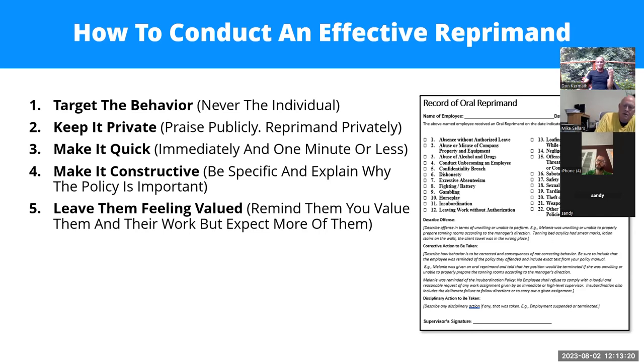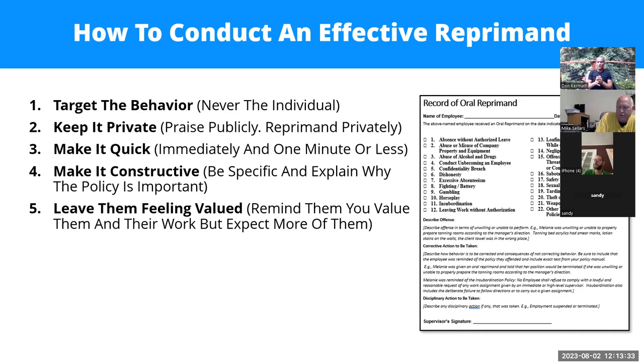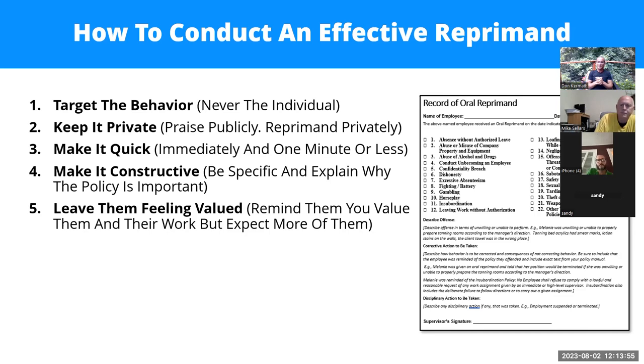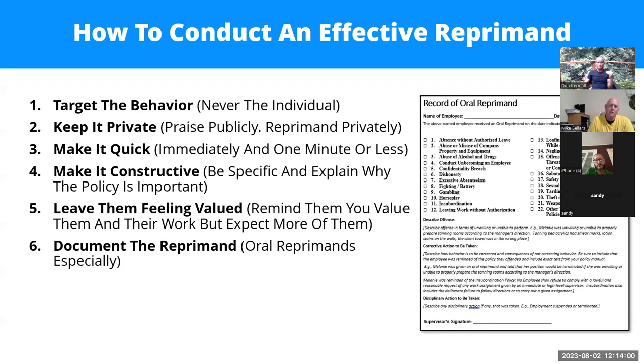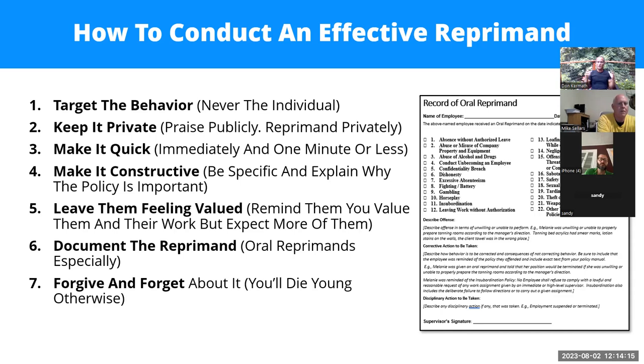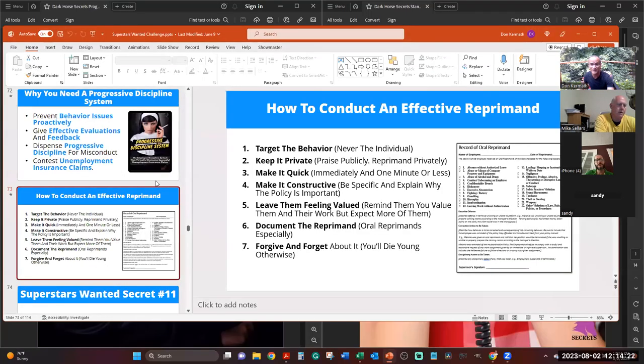Then leave them feeling valued. Remind them that you value them. Remind them that they're a valuable employee, but that you expect more from them. I remember when my kids were growing up, the one thing that they hated to do was to disappoint dad. If they felt like they had disappointed me, then they really felt like that was the punishment. And then document the reprimand, especially oral reprimands, because written reprimands are automatically documented. And then don't give yourself a heart attack. Forgive and forget. Don't hold a grudge against any of your staff. Just move on to the next thing that you have to do, because life is too short.